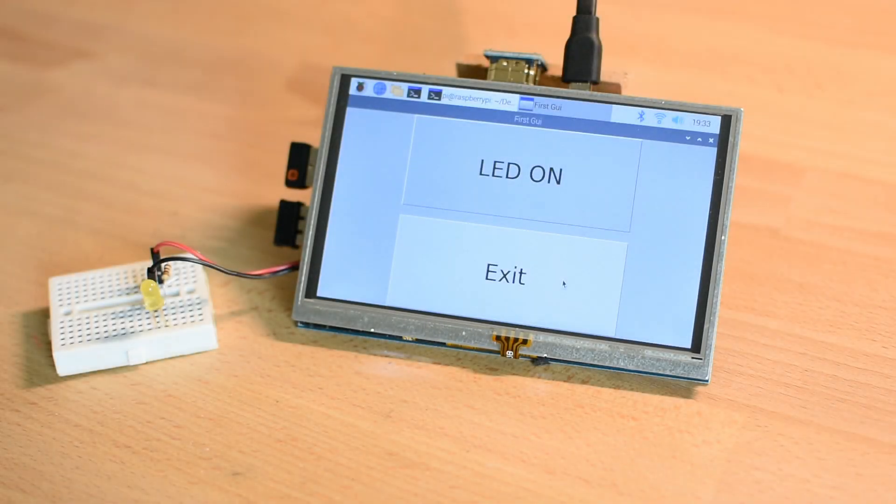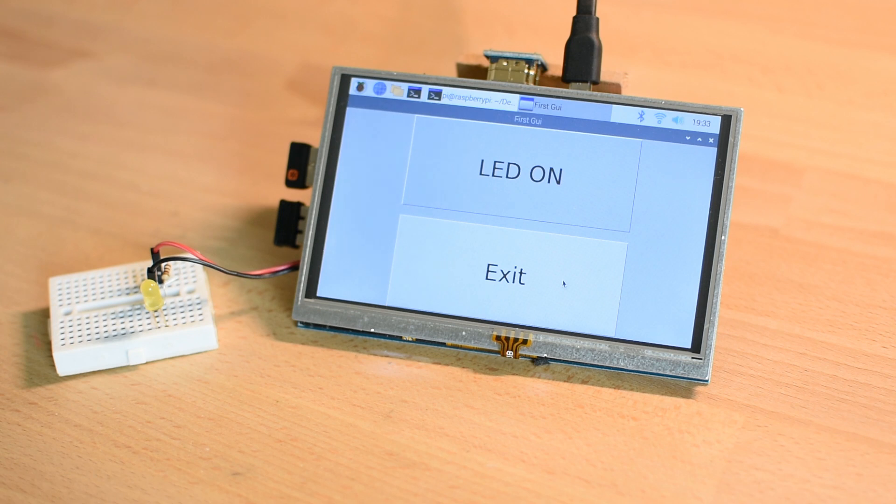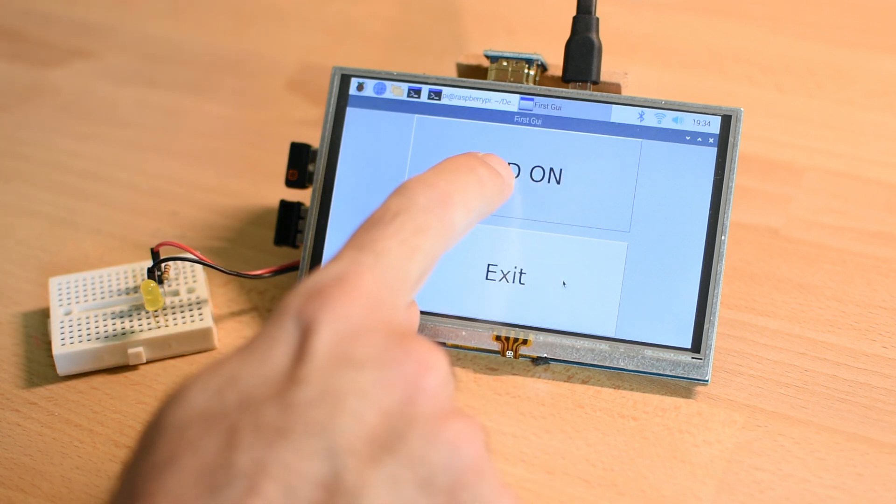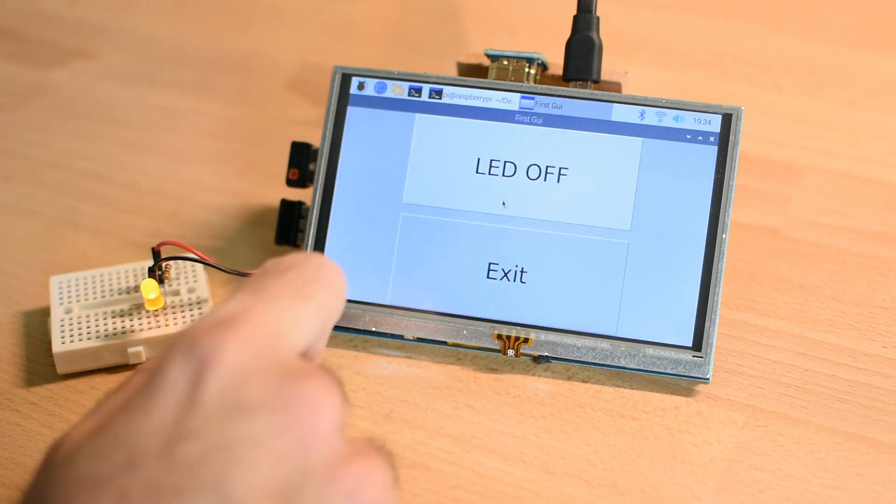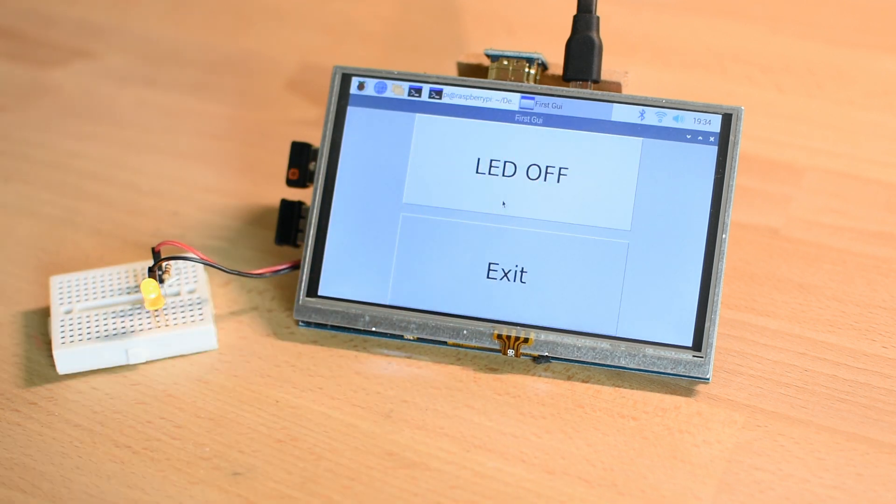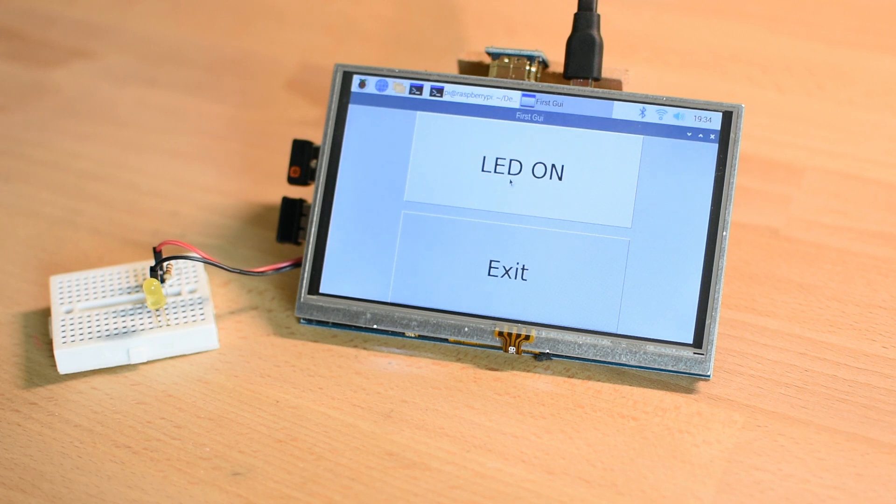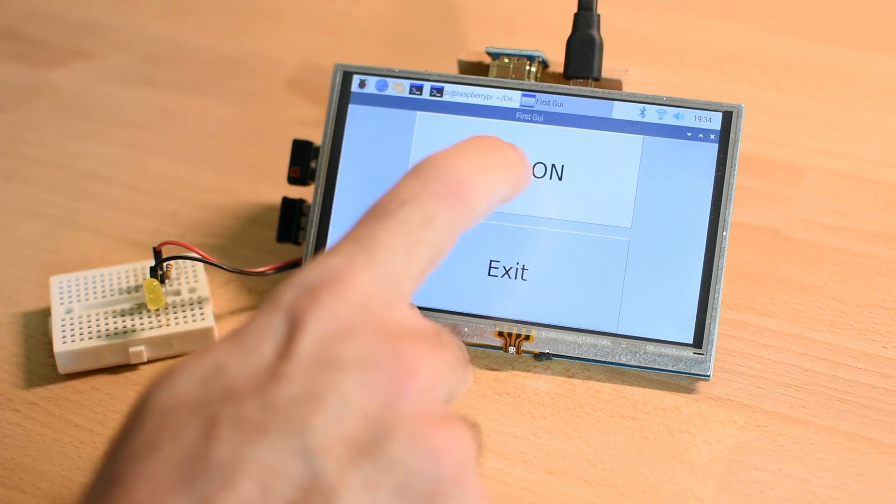Dear friends, welcome back. This is Nick from educ8s.tv and today we are going to see how to develop a simple graphical user interface in order to control the GPIO pins of our Raspberry Pi. Without any further delay, let's get started.